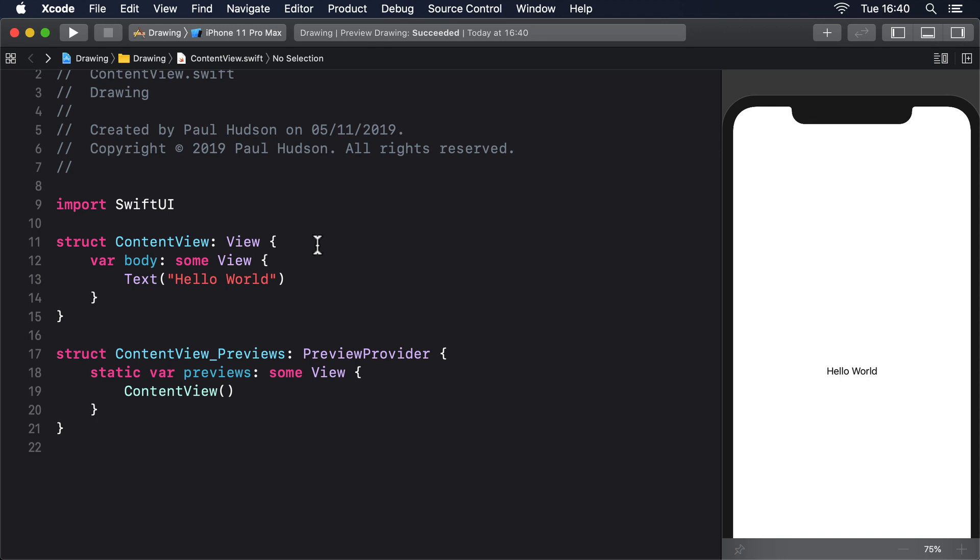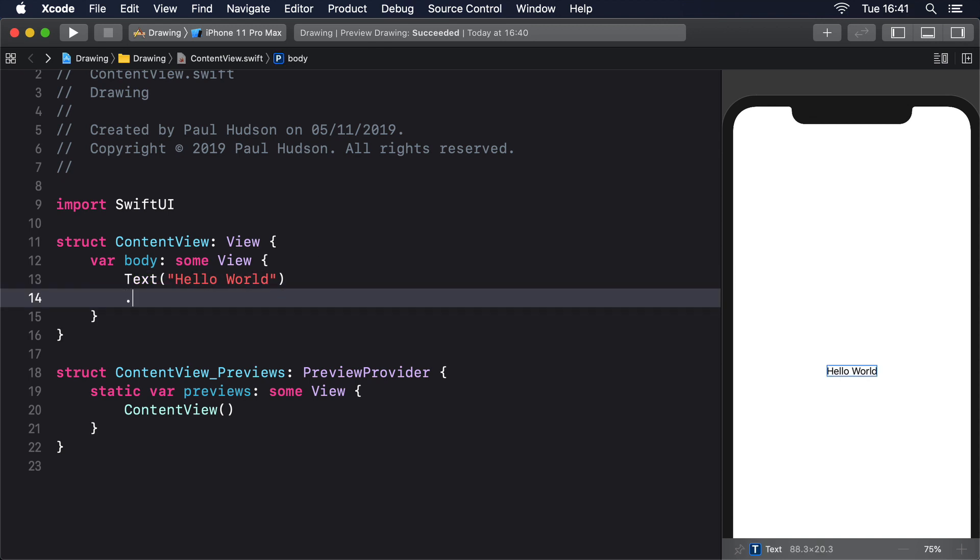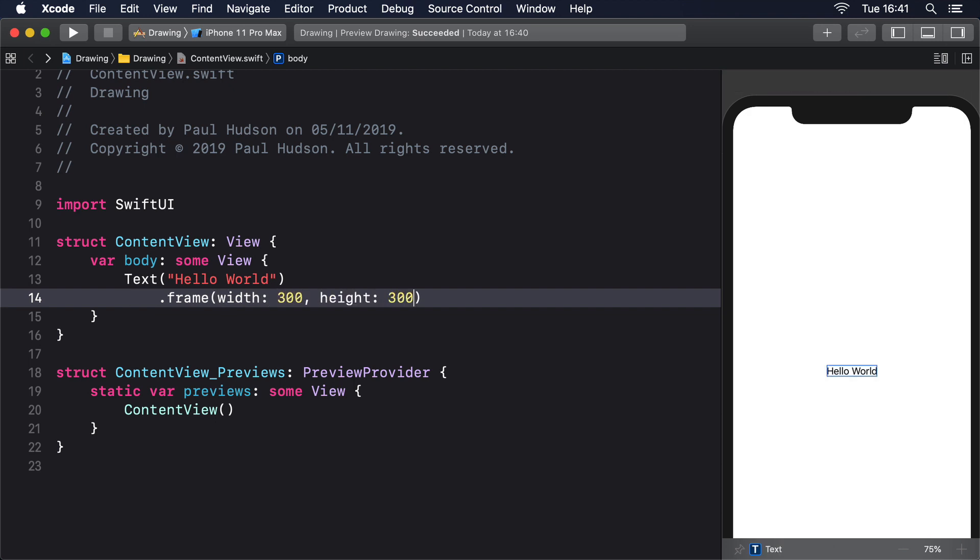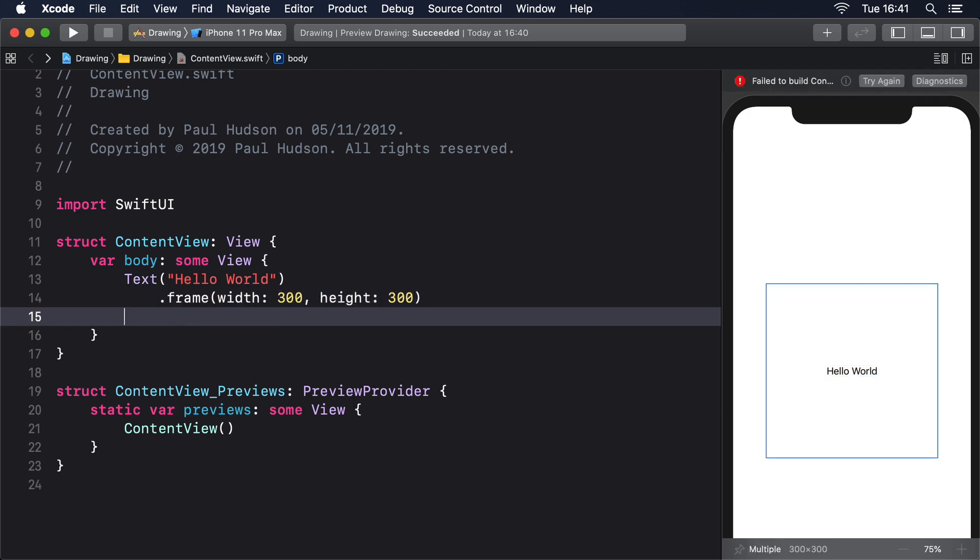In practice, this means we can modify the default text view so it has a red background: .frame(width: 300, height: 300), .background(Color.red).